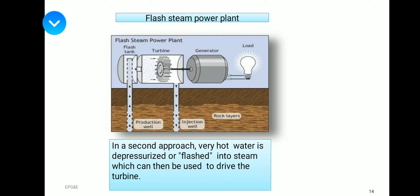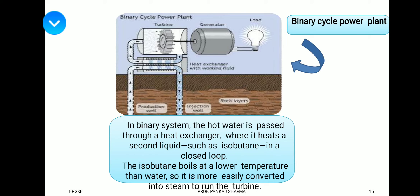The second type is the flash steam power plant, where very hot water is depressurized or flashed into steam, which is then used to drive the turbine. The third type is the binary cycle power plant, where hot water passes through a heat exchanger, heating a second liquid such as isobutane in a closed loop. Isobutane boils at a lower temperature than water, so it is more easily converted into steam to run the turbine.